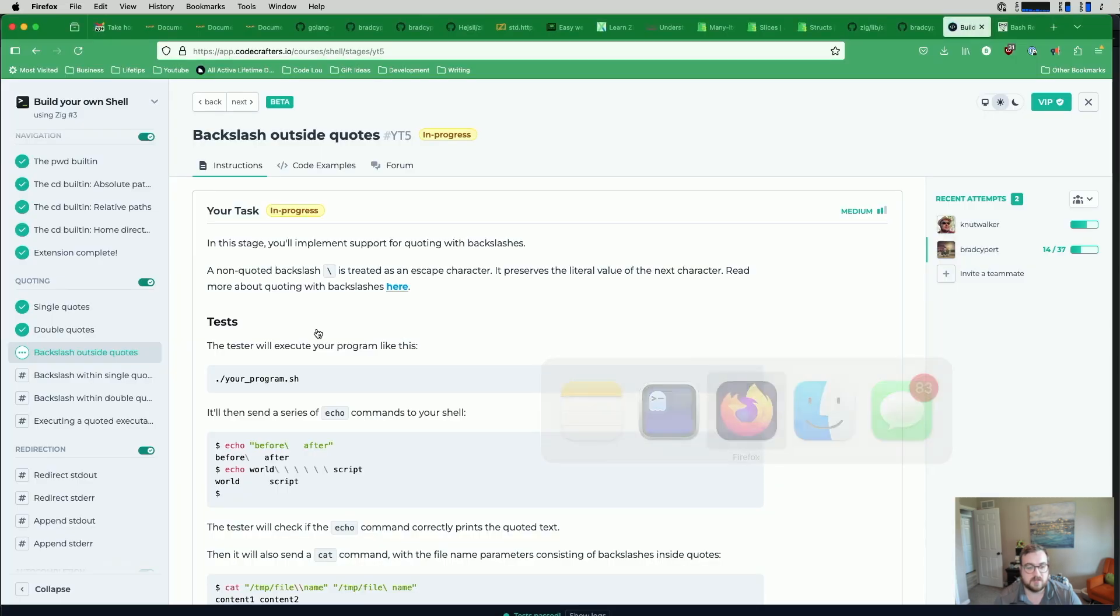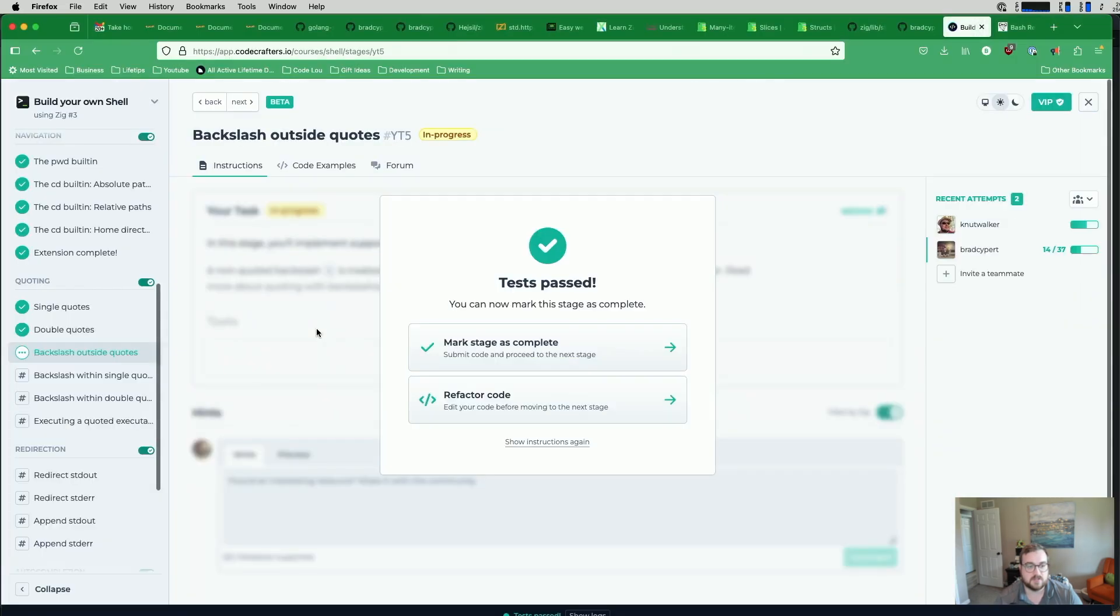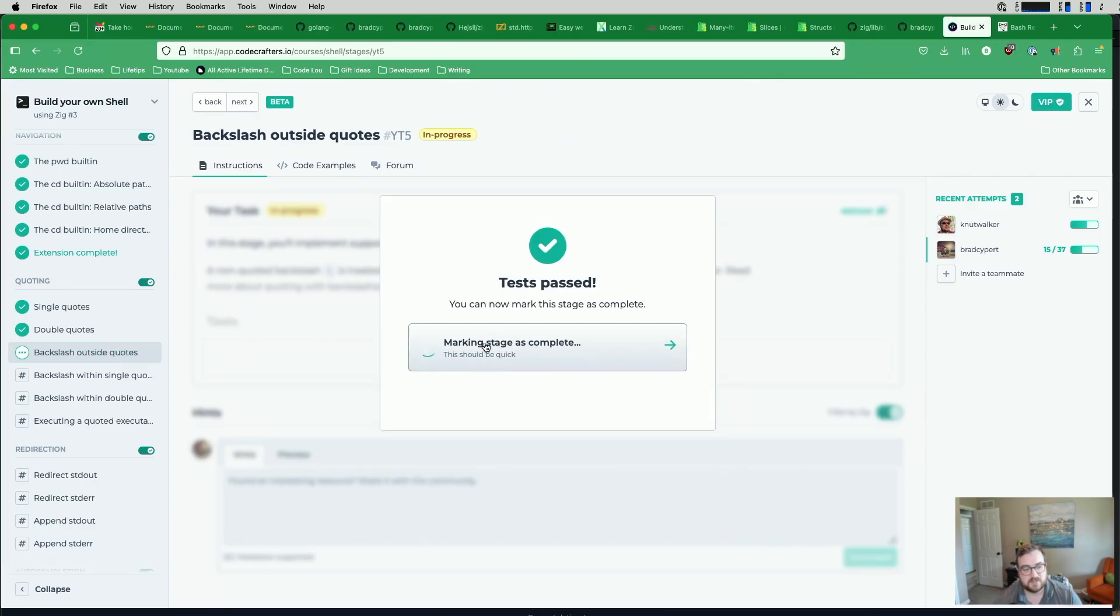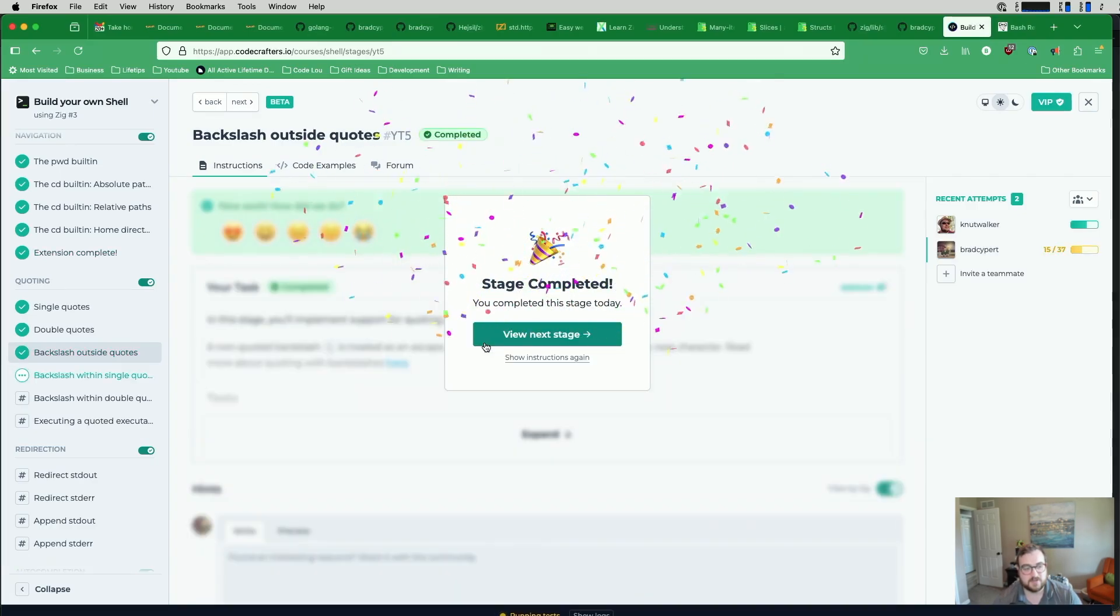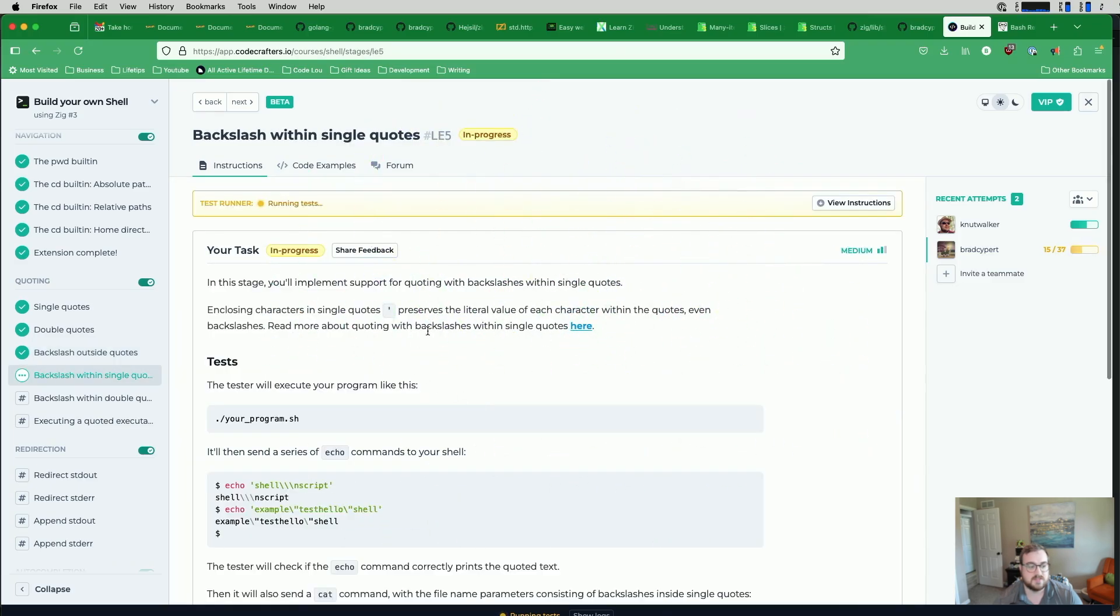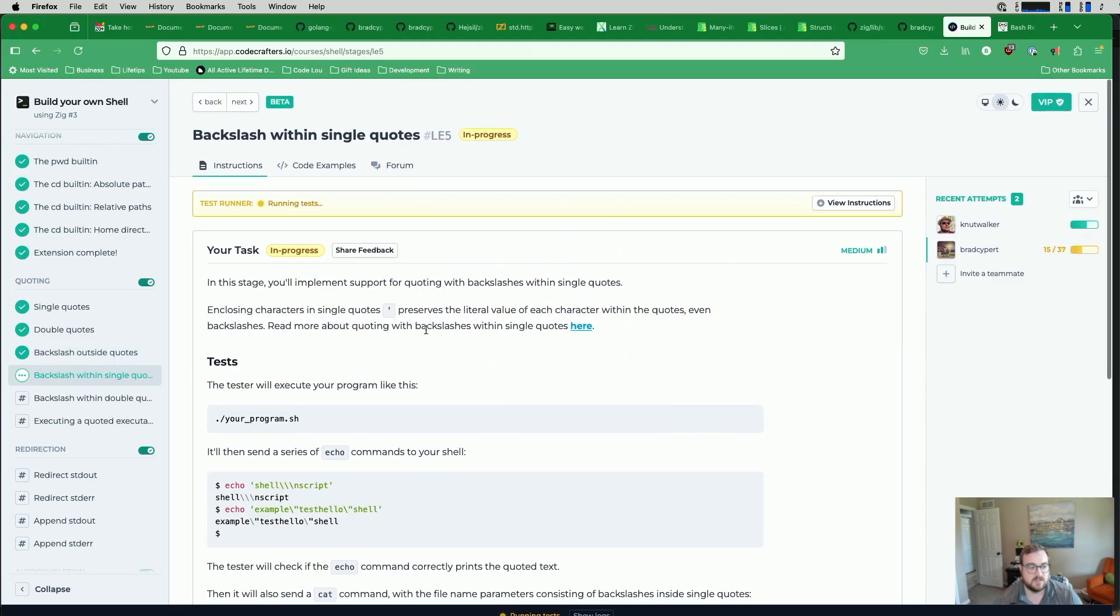So let's go back here. Give this a refresh. Test pass. So we can mark it as complete or refactor. I don't know if there's much we need to refactor, so we're just going to mark it as complete. And then we'll take a look at the next stage.